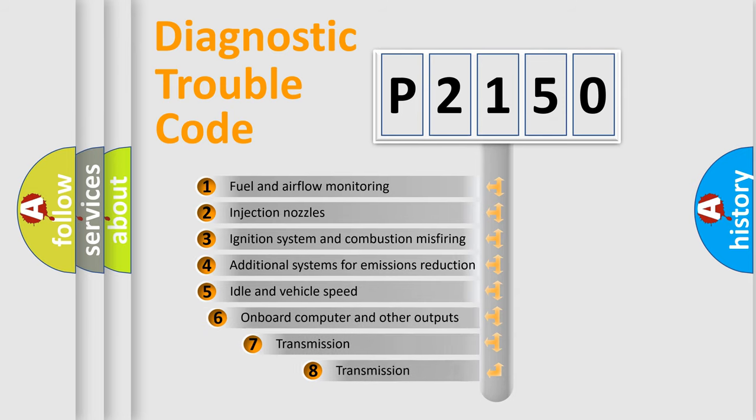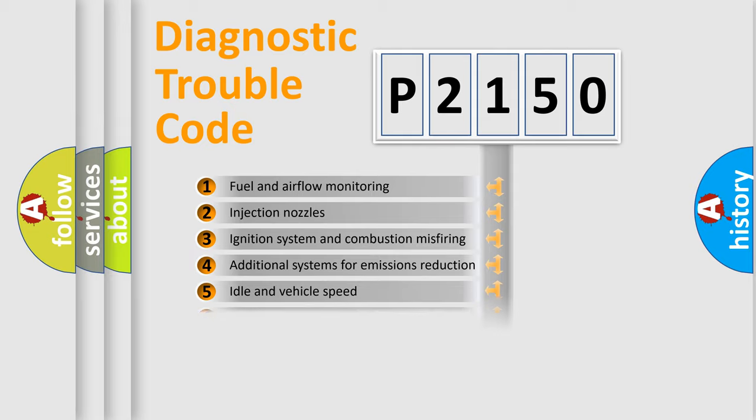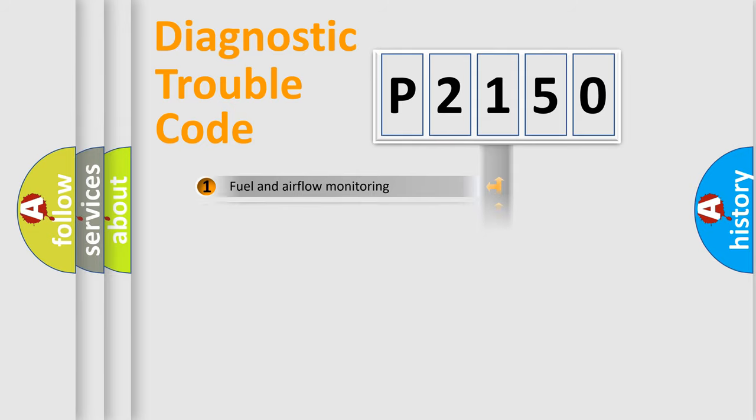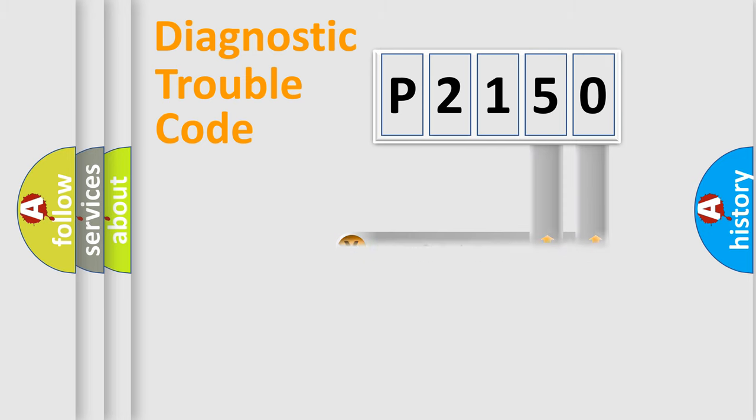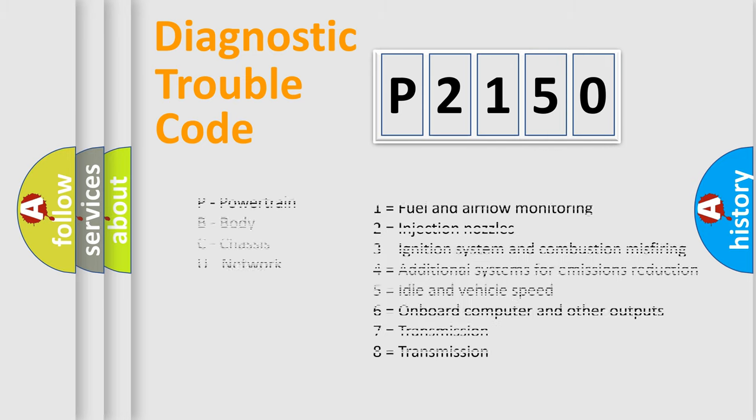The third character specifies a subset of errors. The distribution shown is valid only for the standardized DTC code. Only the last two characters define the specific fault of the group. Let's not forget that such a division is valid only if the second character code is expressed by the number zero.